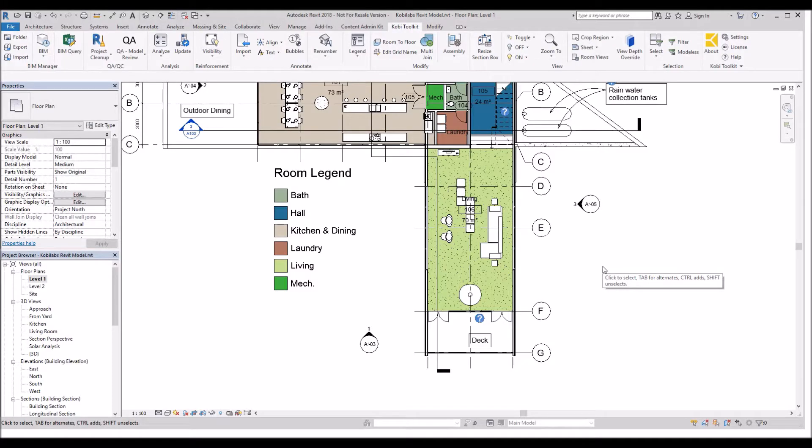Hello, welcome to this short video on Create Tags. The Create Tags tool is part of the new 2019 COBE Toolkit for Revit.